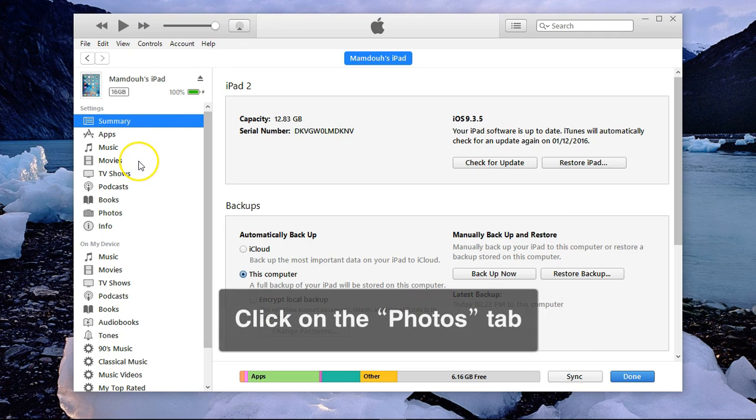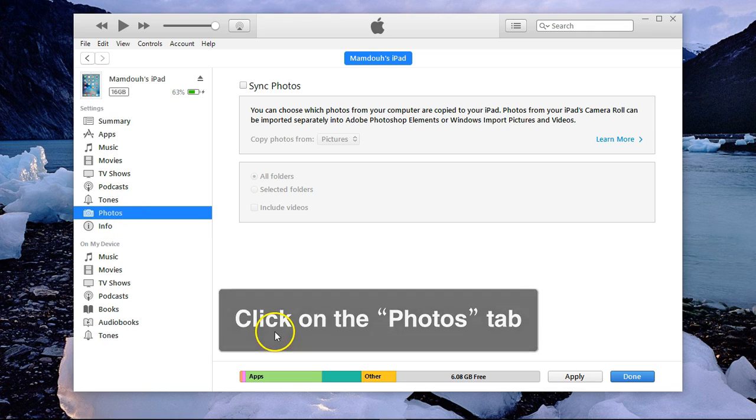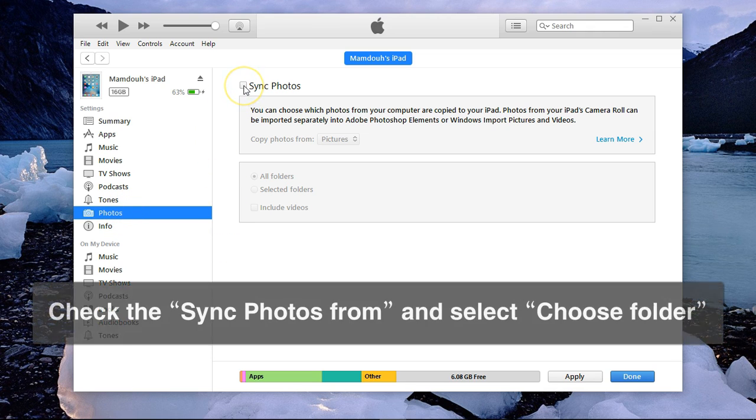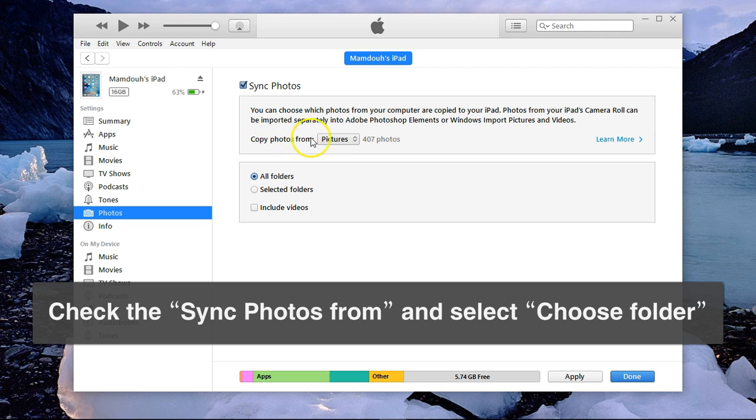Then I need to select my device from the devices. This is my iPad, I'll go to Photos, then I need to check the Sync Photos option here and Copy Photos.